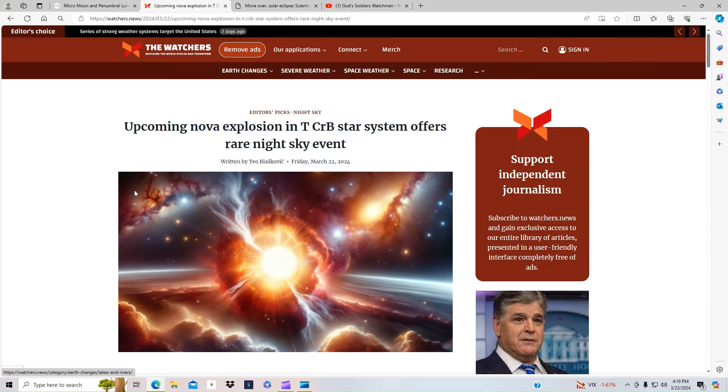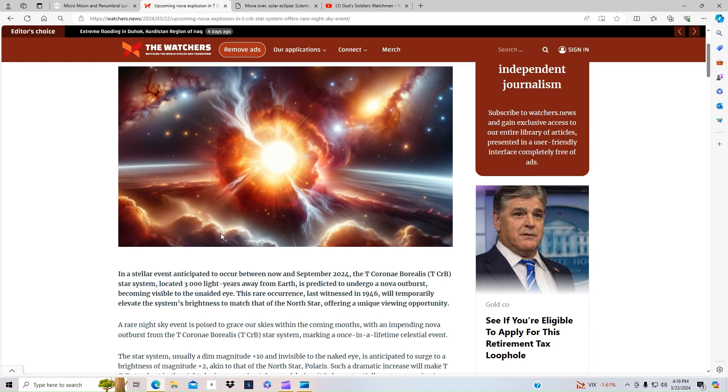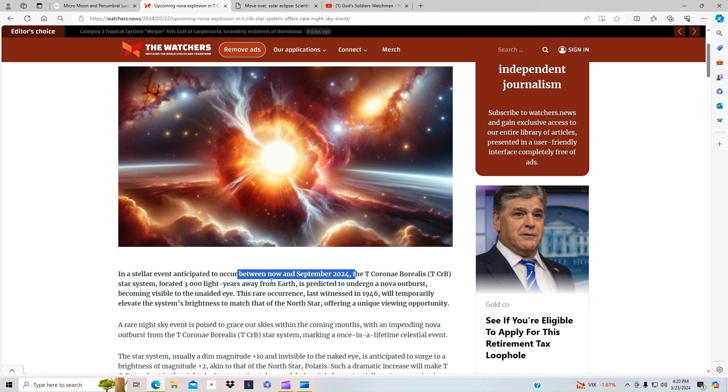Well, speaking of that, we have a huge star event coming. An upcoming NOVA explosion in TCRB star system offers rare night sky event. It's saying between now and September of 2024, we can experience this. Now, of course, they last witnessed this in 1946.